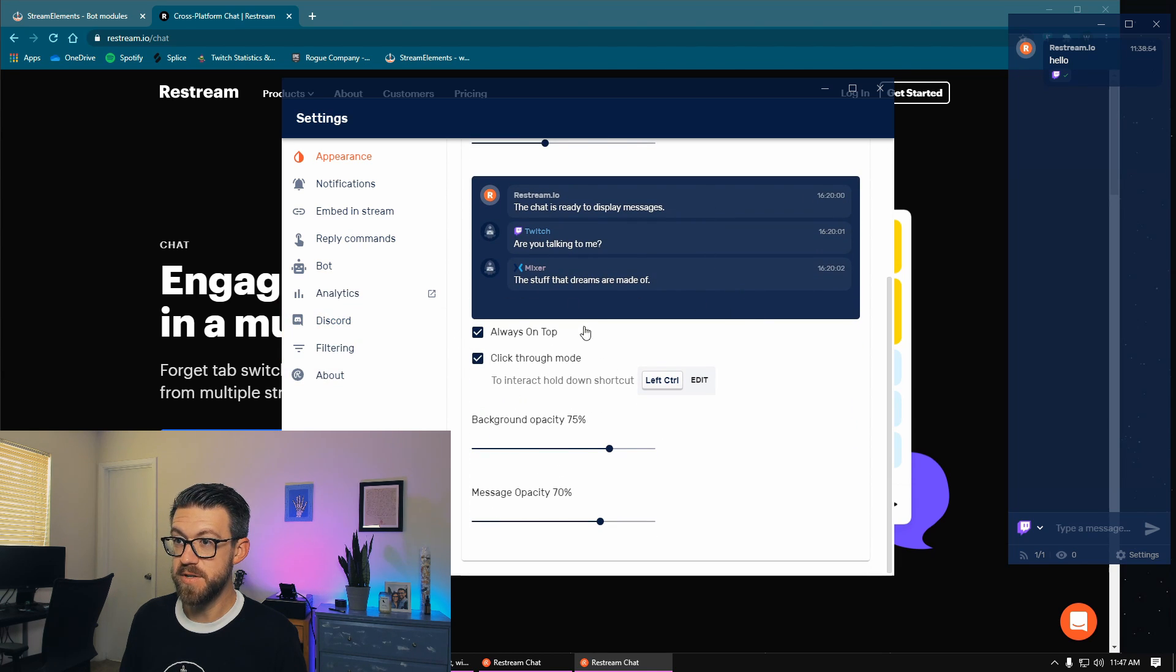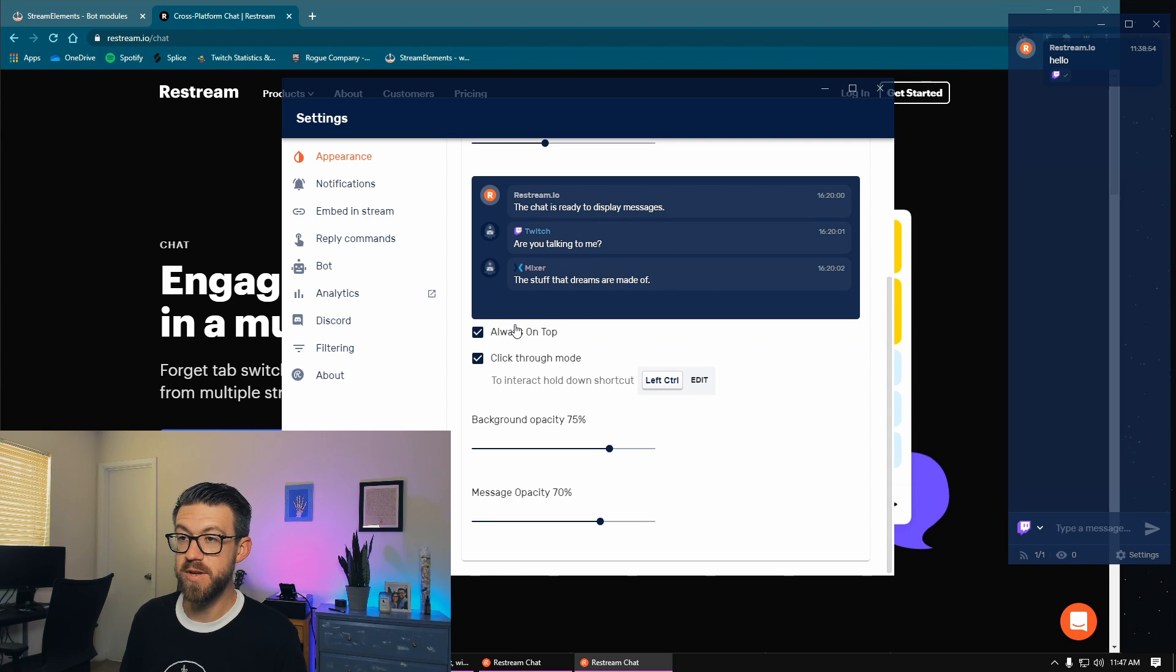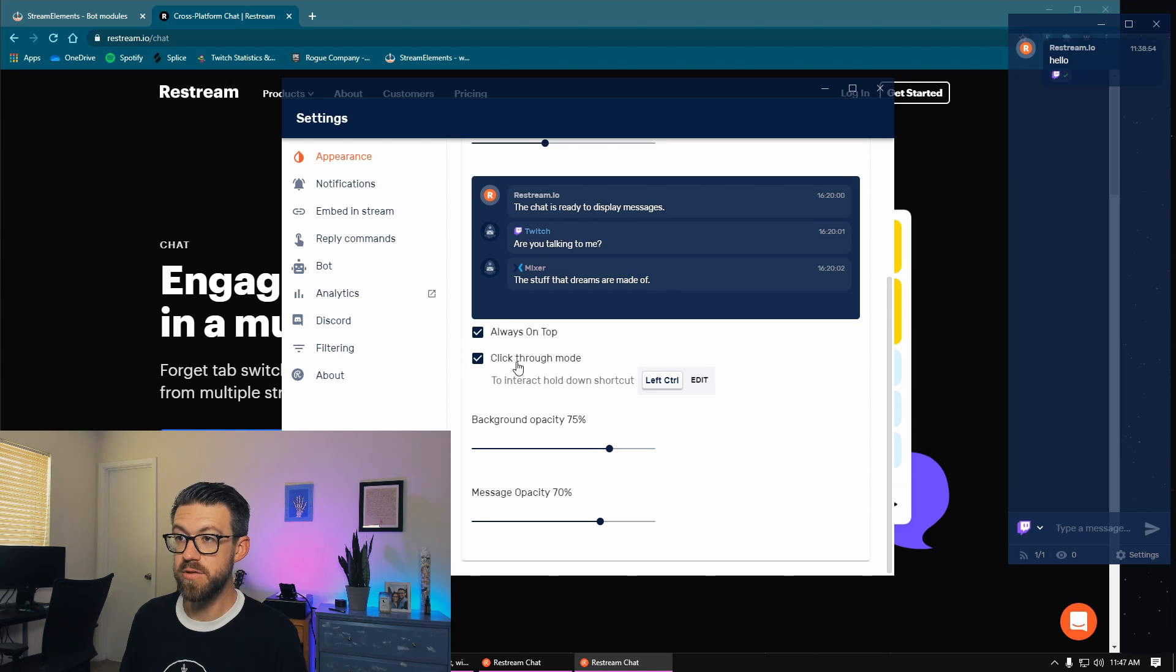And then these are the two settings that you're probably going to be most interested in. So you've got always on top, so that keeps the application on top of your game or whatever application that you're using at that time, as well as click-through mode.